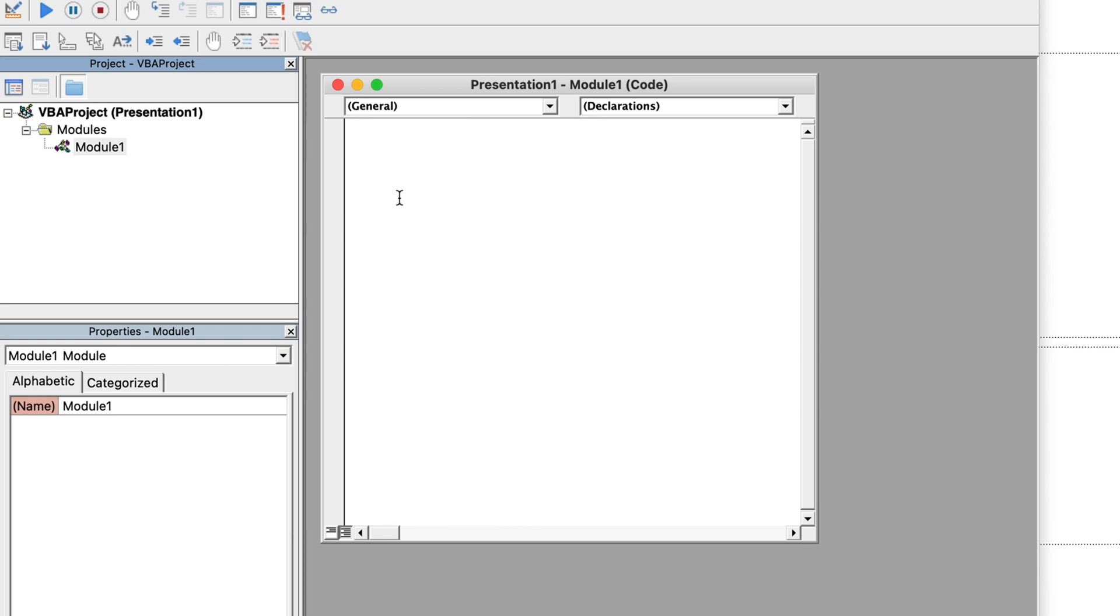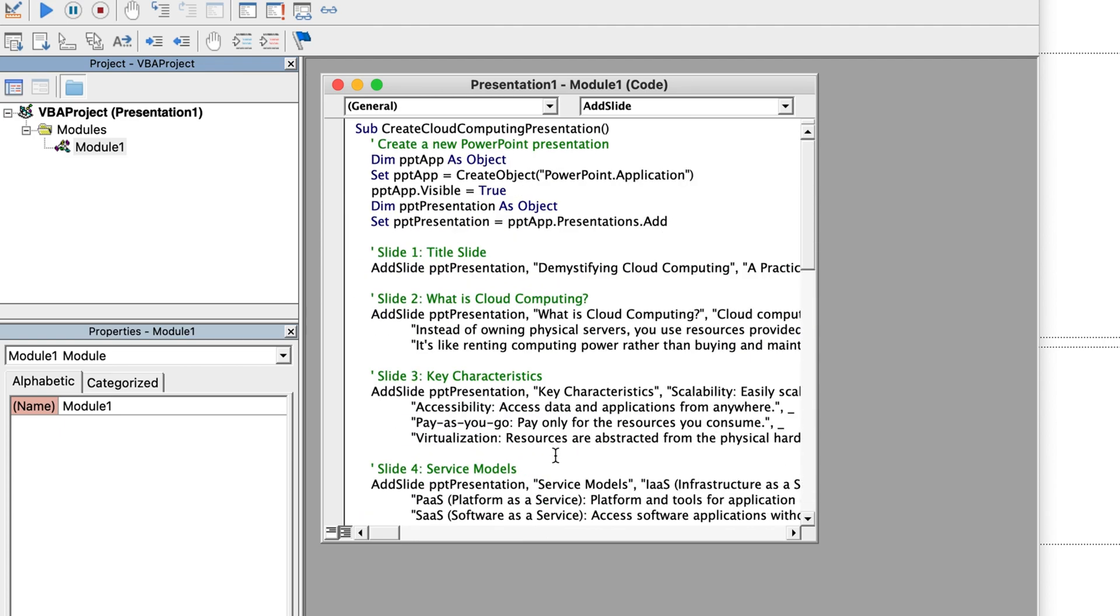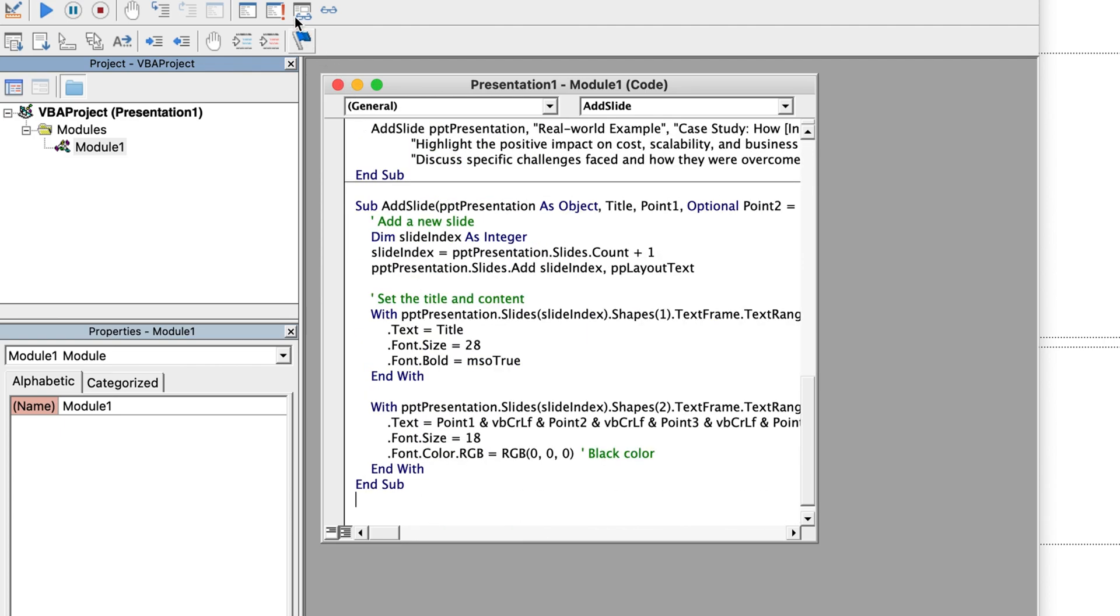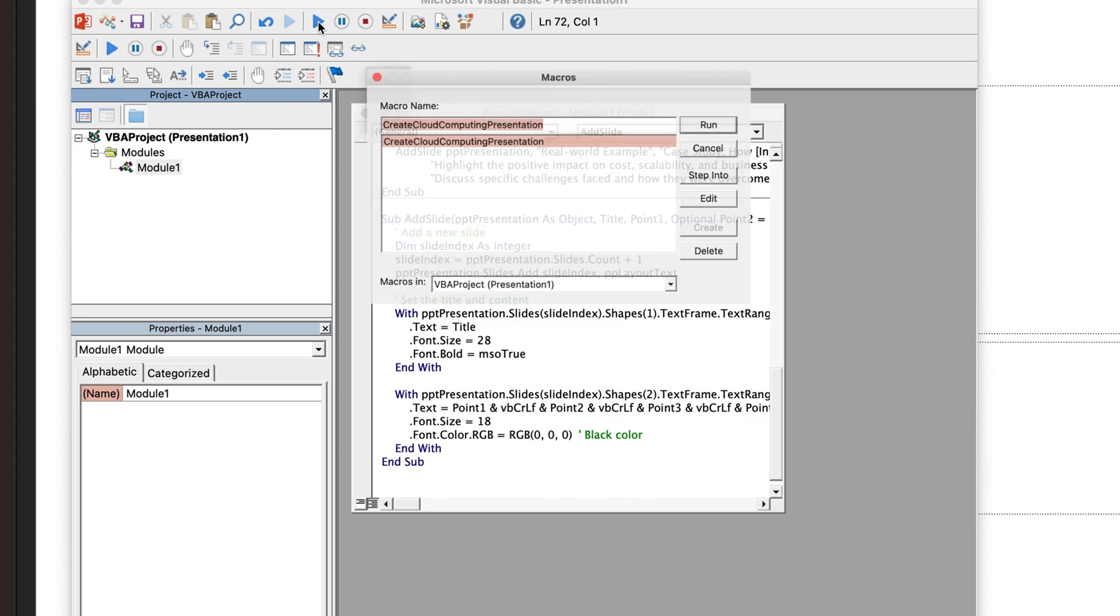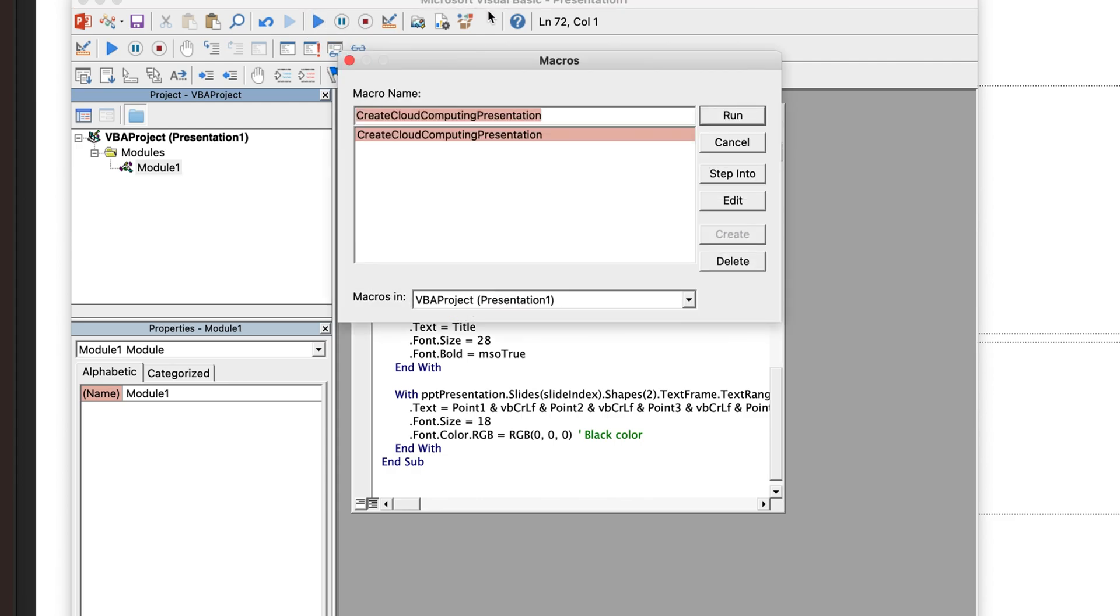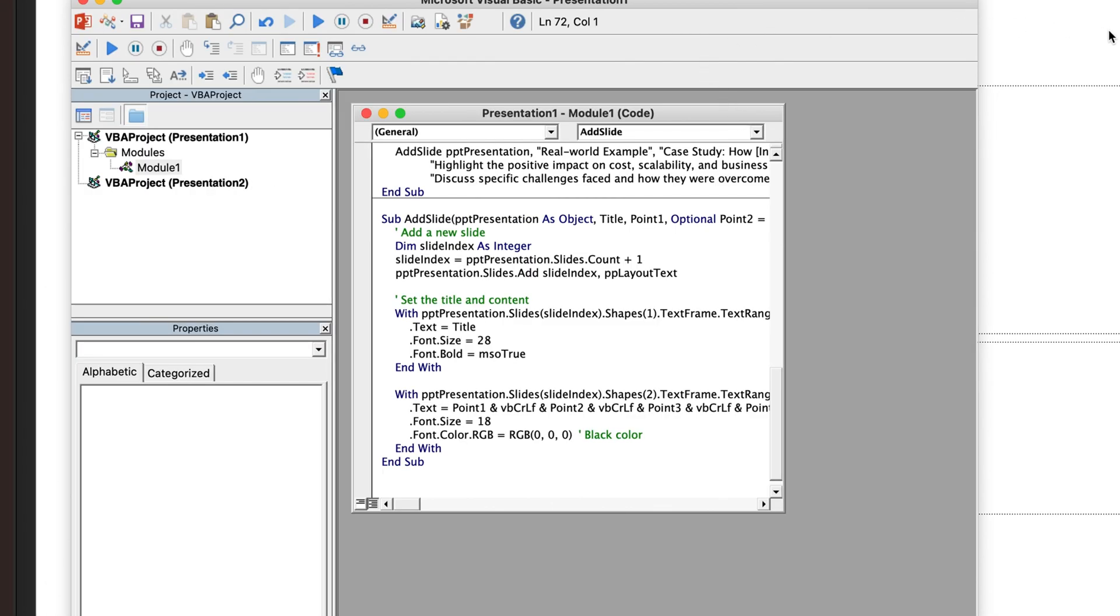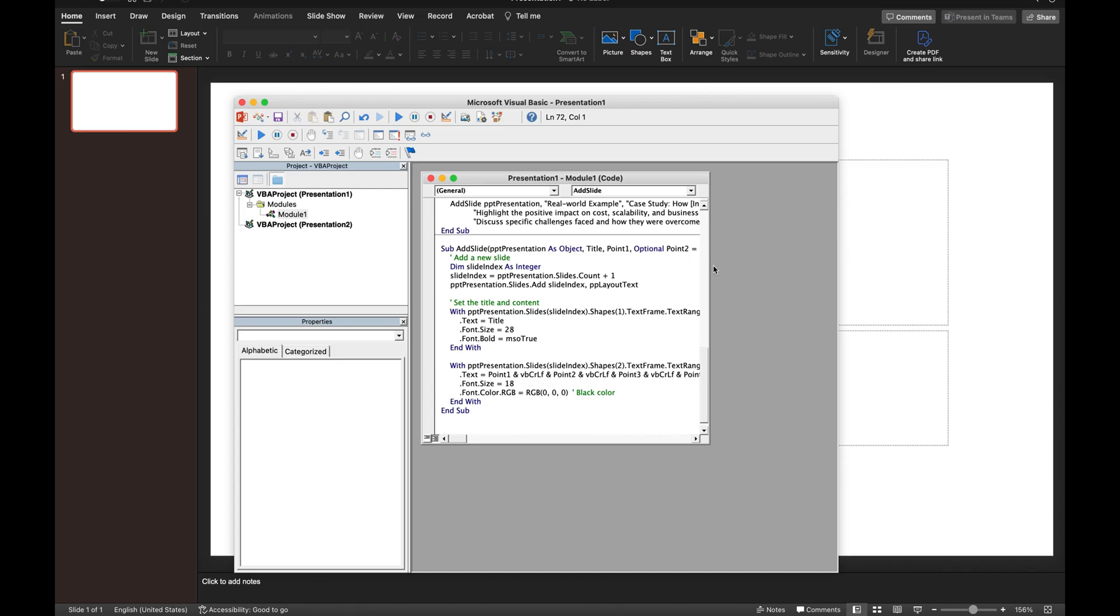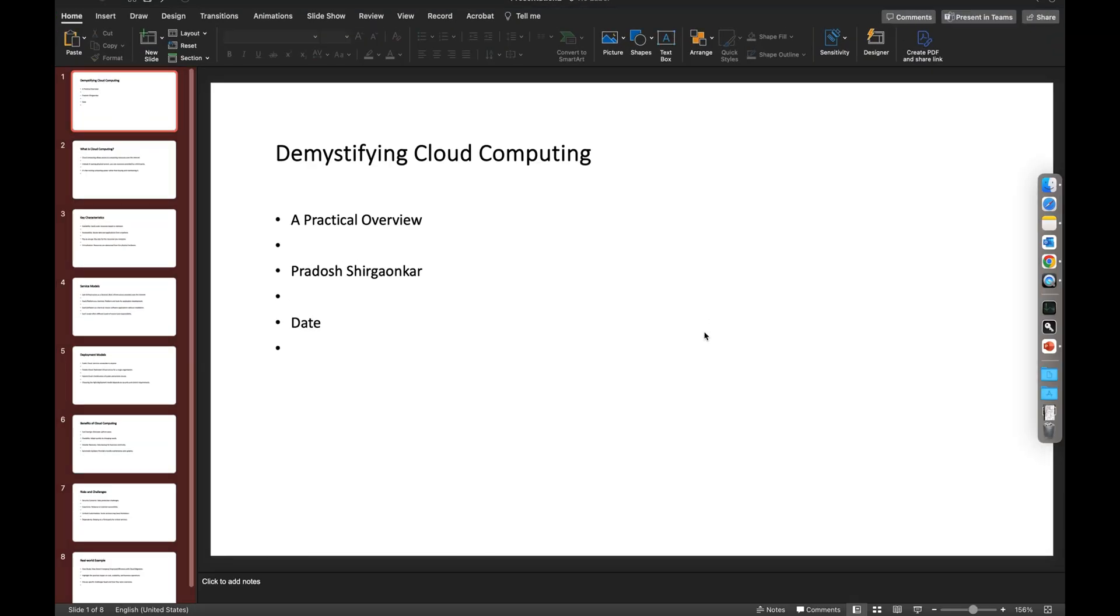Then we have to click on the display icon. Once I click that, I should see this small prompt box that says 'Create Cloud Computing Presentation.' This name it has taken from the VB script. I'll just click on Run. Once I click that, there you go!